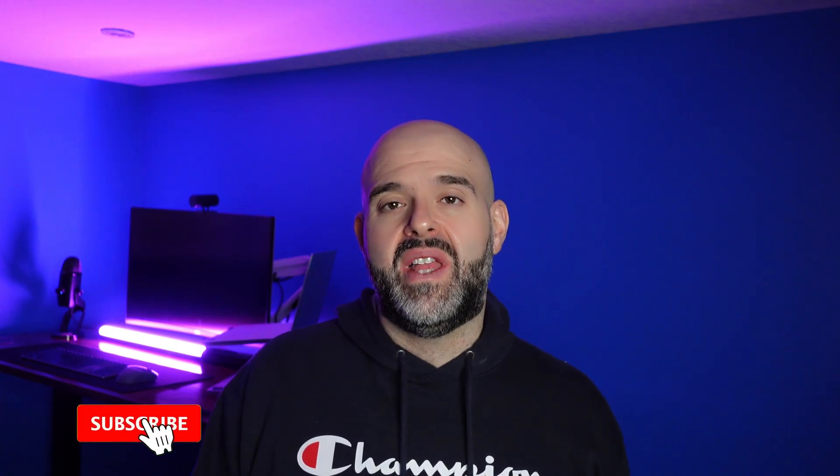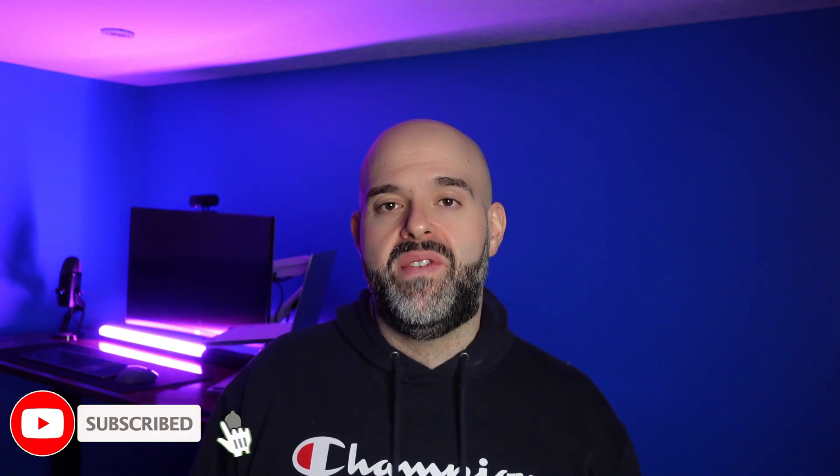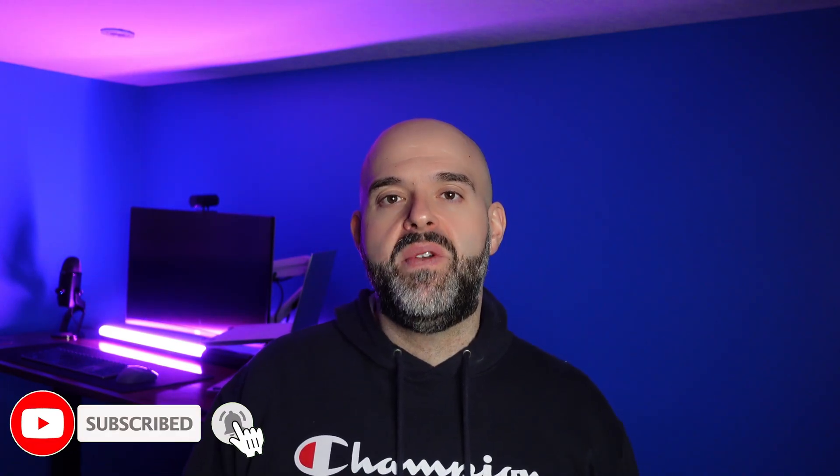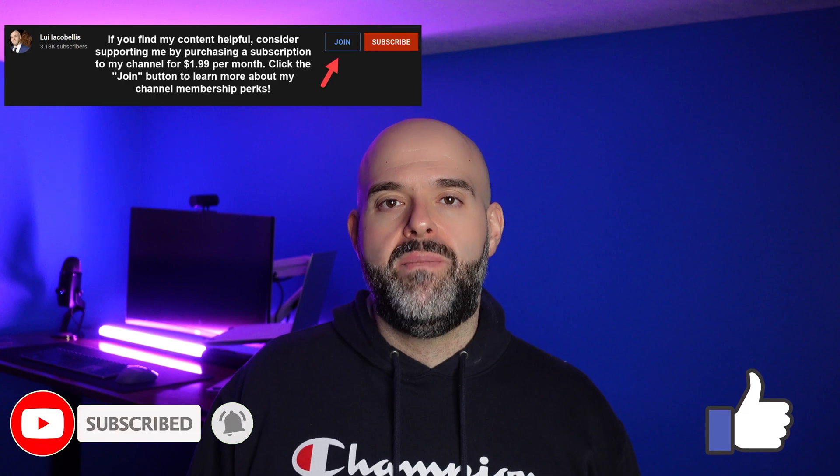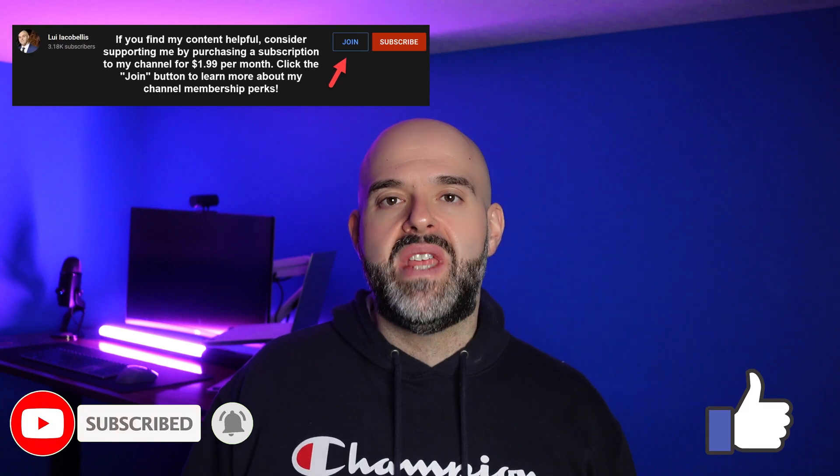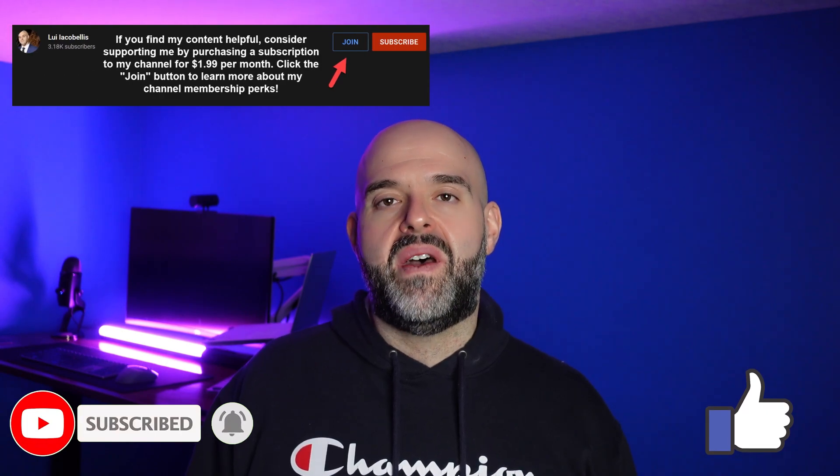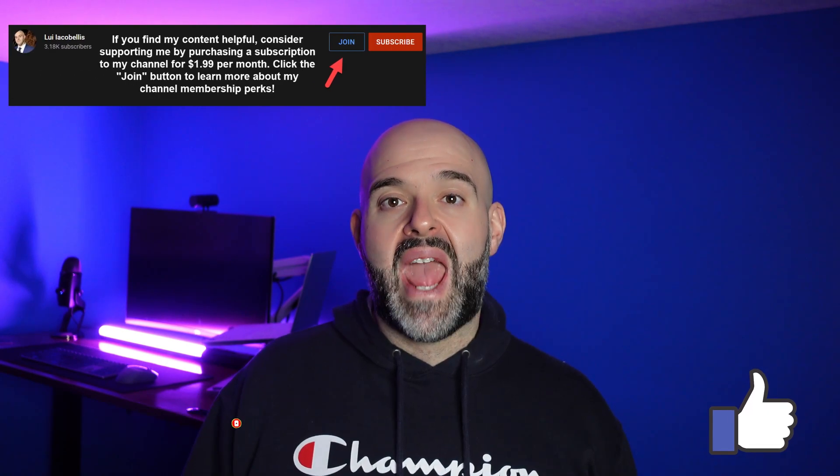So that's it. In this video, I demonstrated how to enable the recently released Microsoft loop app while it is still in public preview. I hope you found this video helpful. If you did, please hit that thumbs up below. And be sure to subscribe to stay up to date on the latest tutorials that I publish. I'm Louis Jacobellis. Thanks for stopping by. Talk soon.